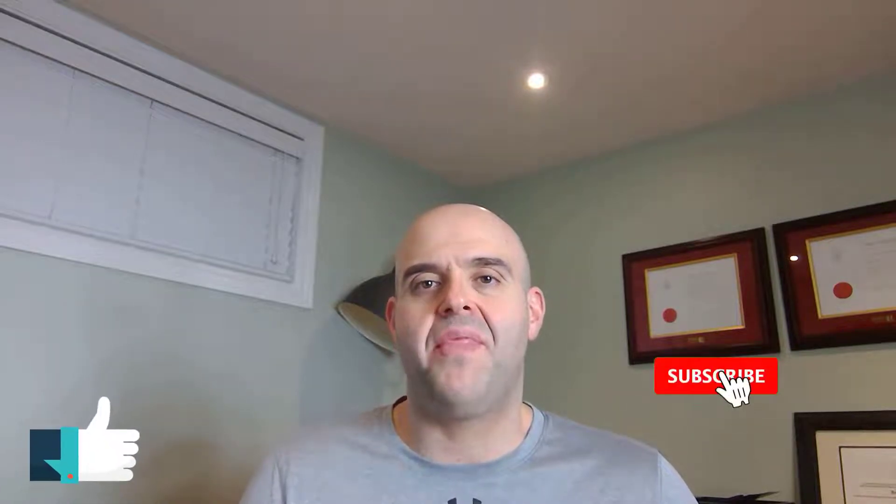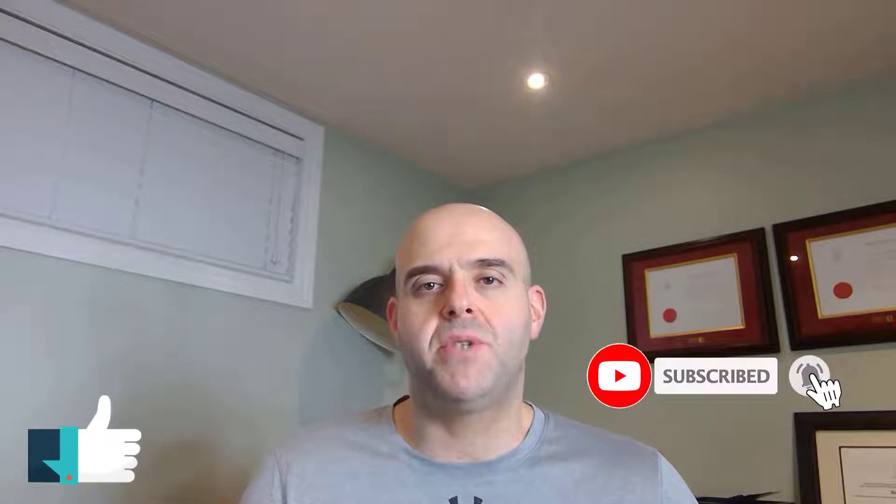Now before we get started, if you find this tutorial helpful, please hit that thumbs up below and be sure to subscribe to stay up to date on the latest Microsoft Teams tutorials that I publish. Now let's go ahead and let's get started.